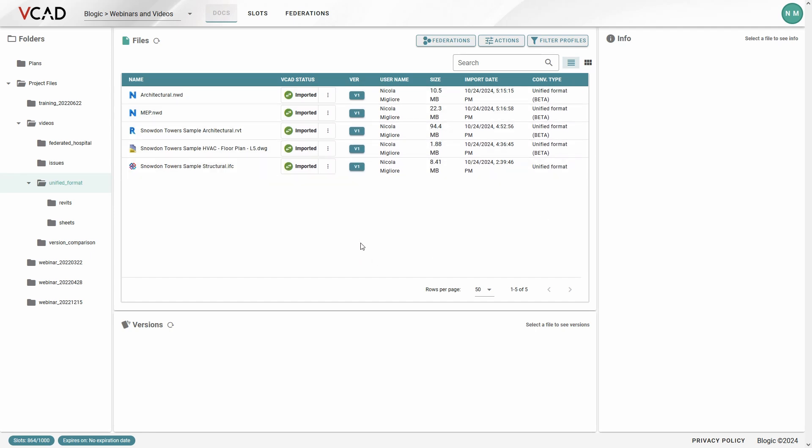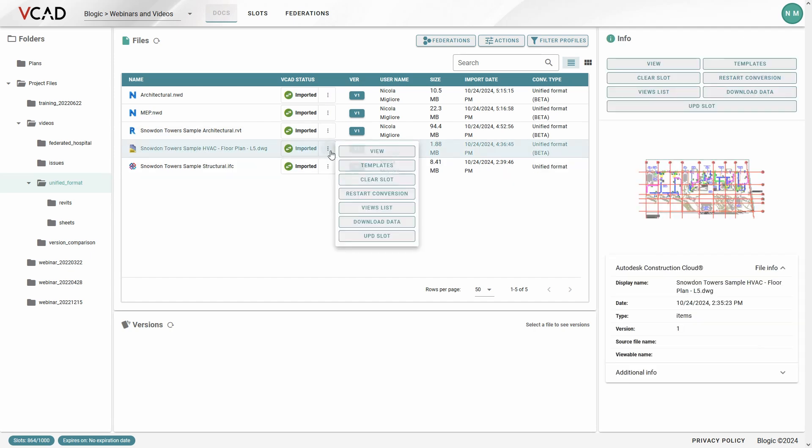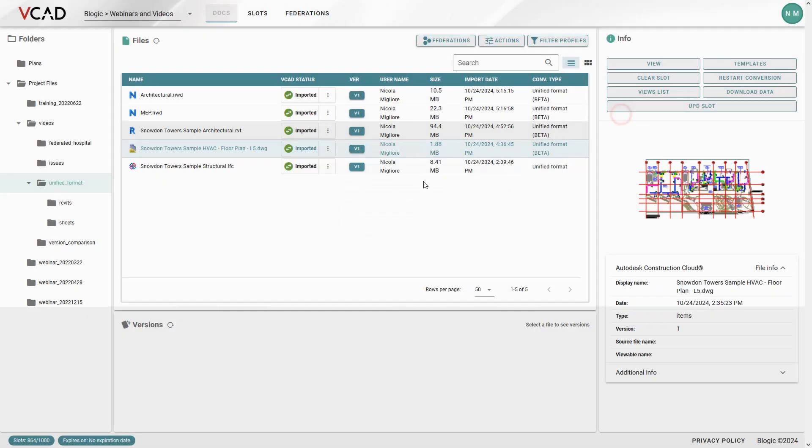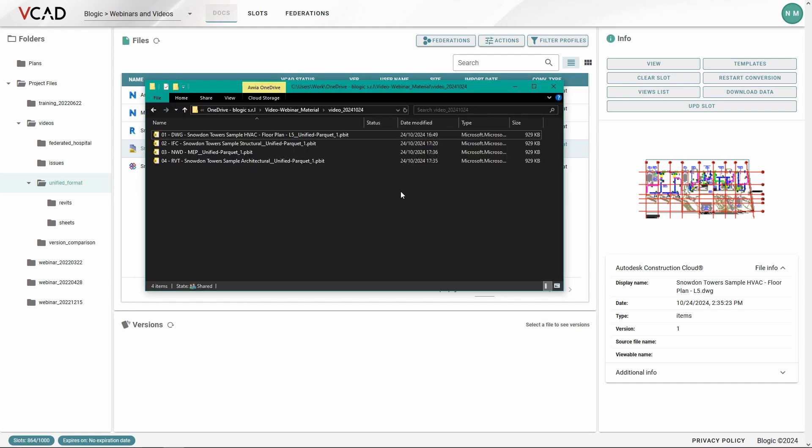The procedure remains the same so if I wanted to download a template for the DWG file for example I'd open up the template section and here I'll be presented with the main unified template which I can download and start using. To speed things up I've actually prepared a couple of these templates which I've already downloaded so you can see here in my folder I have my four different templates.